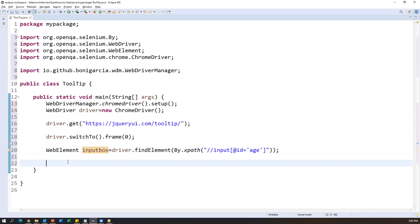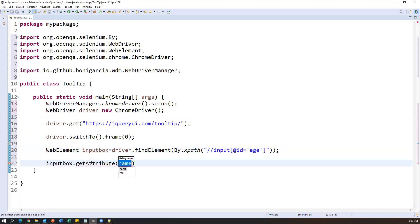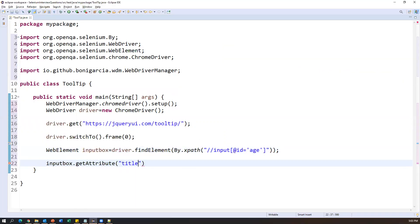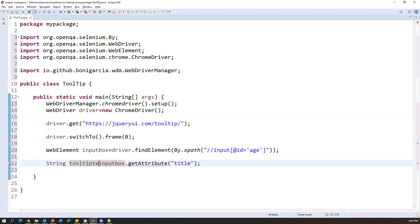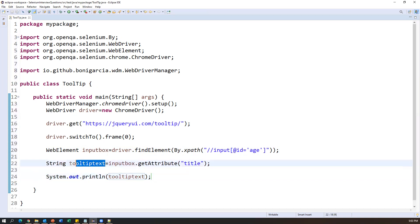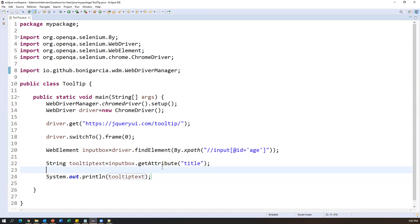To get the value of an attribute we use the getAttribute() method. Take the web element, call element.getAttribute("title") — this returns the tooltip value as a String. Store it as String tooltipText. Then print that value. We can compare this tooltip text with our expected text, and if both match, the test passes. This is how we can capture the tooltip of any element — whether it's an input box or a link, the process is the same.